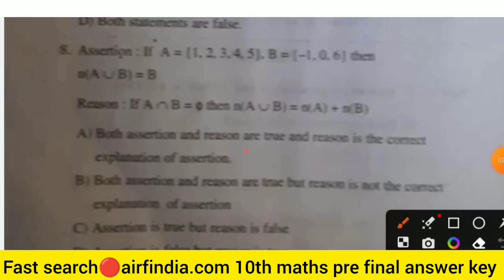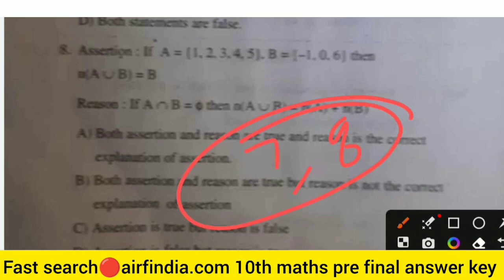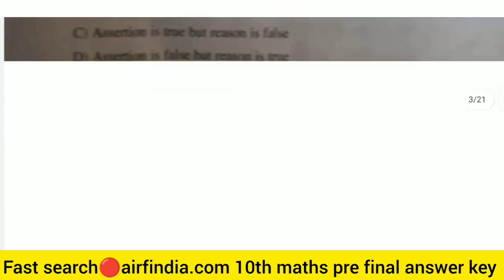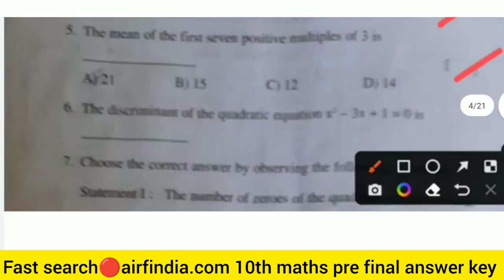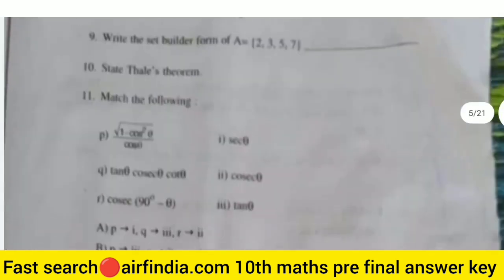For the seventh and eighth questions I don't know the answer, but in the next video I will provide those answers as well. So remember those questions and we will go to the next question.